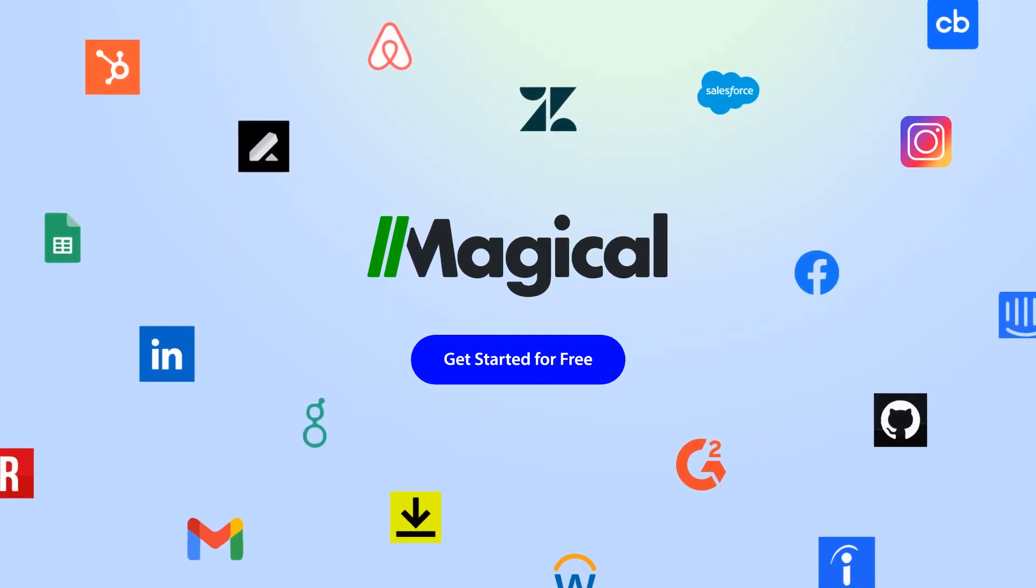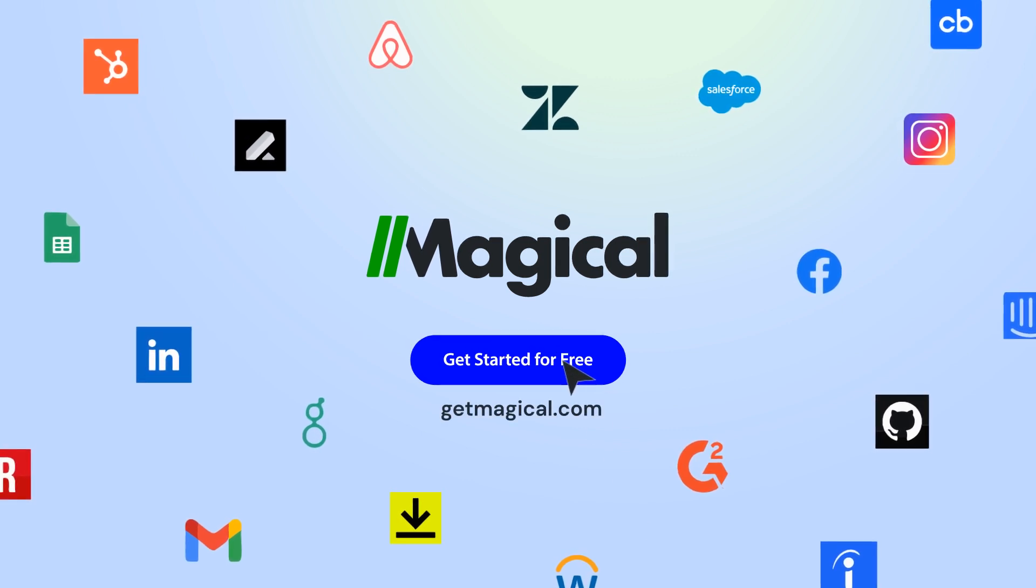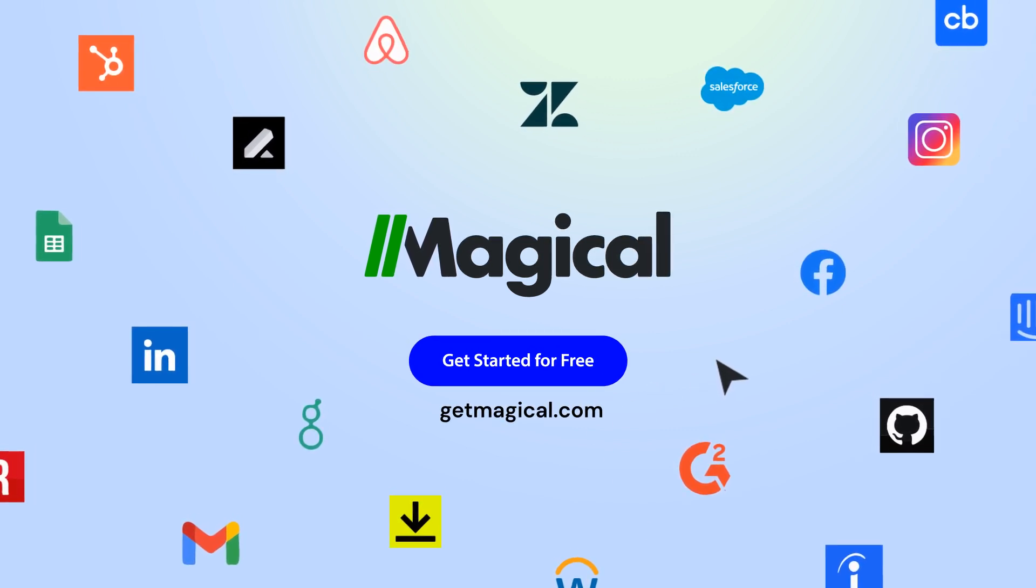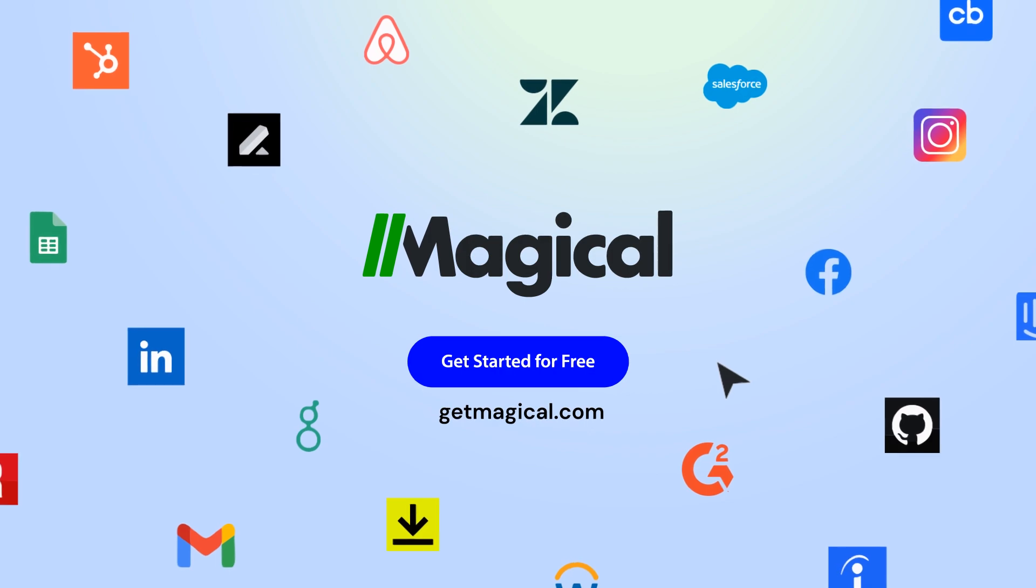Click on the link in the description to sign up for free and automate all of your repetitive tasks today. Now that's magical!